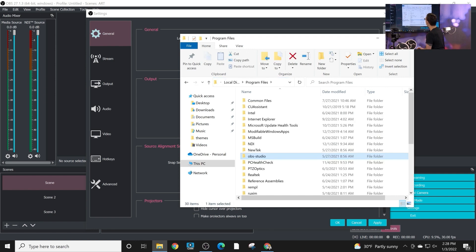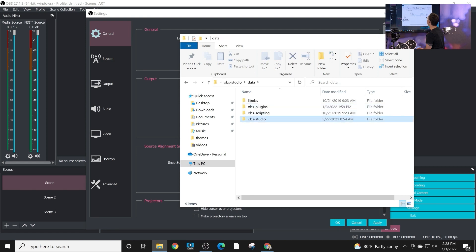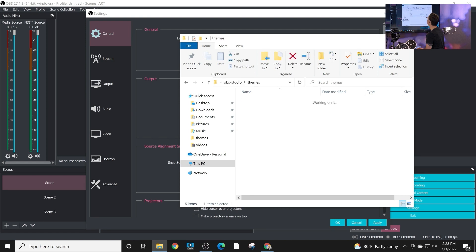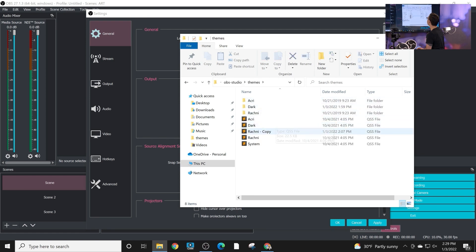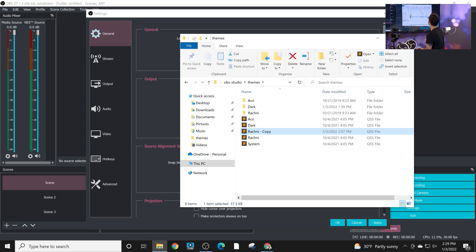When you get to program files, you go to OBS studio, you go to data, OBS studios, and in that folder is themes, you can actually create a copy of one of these themes and start to edit it.